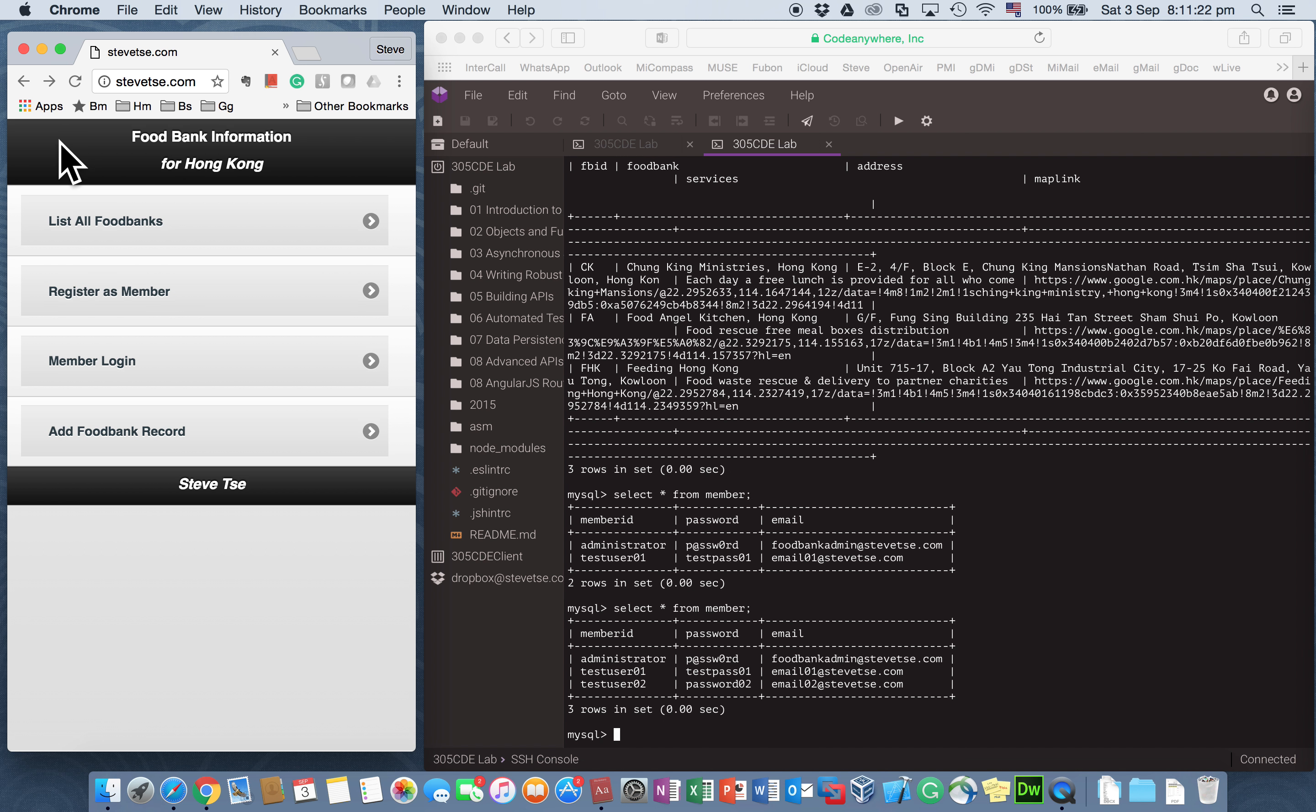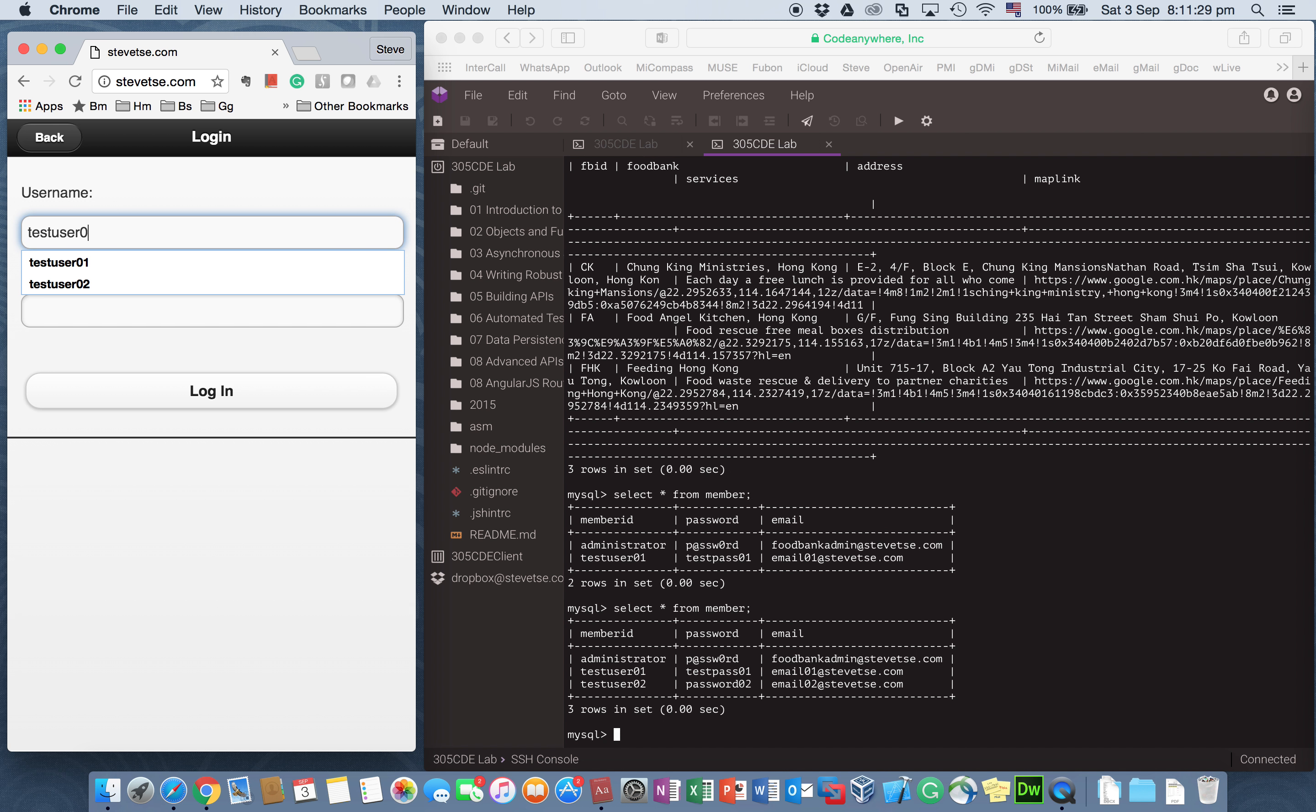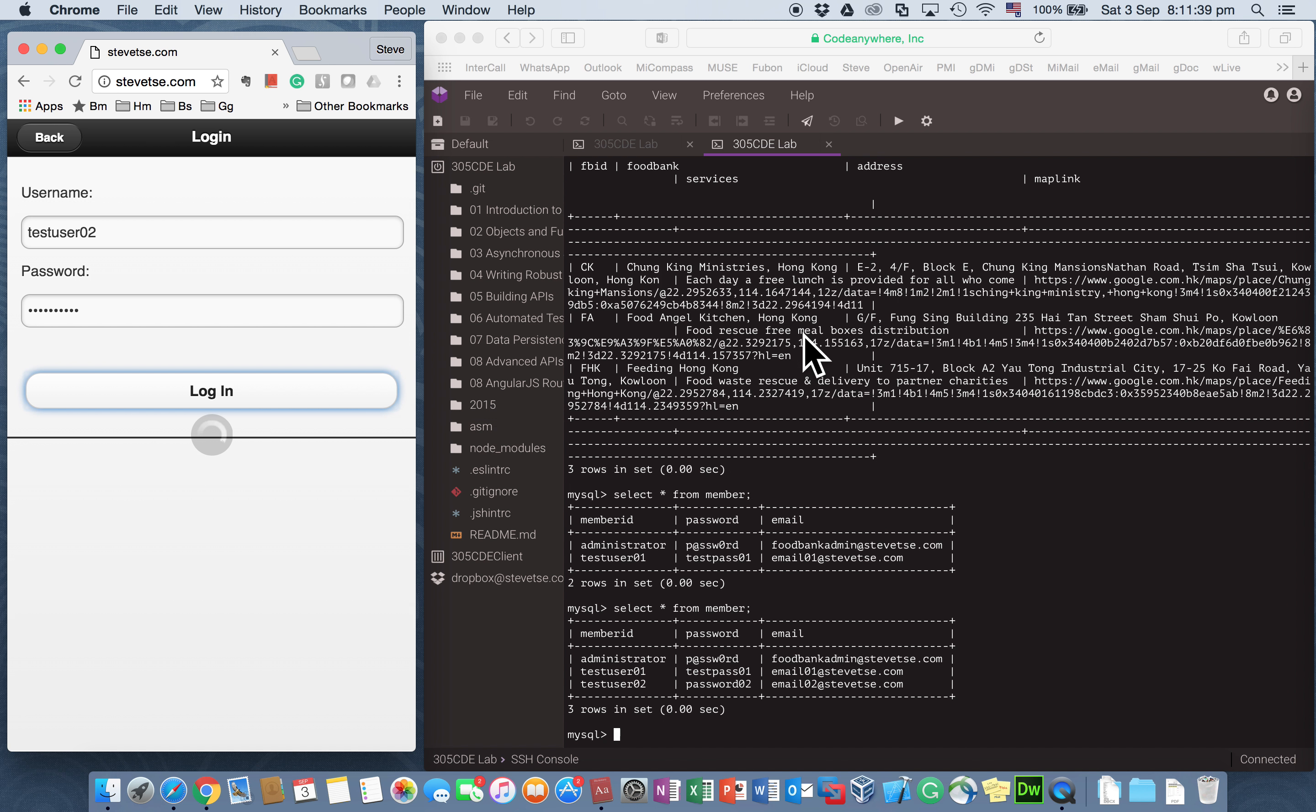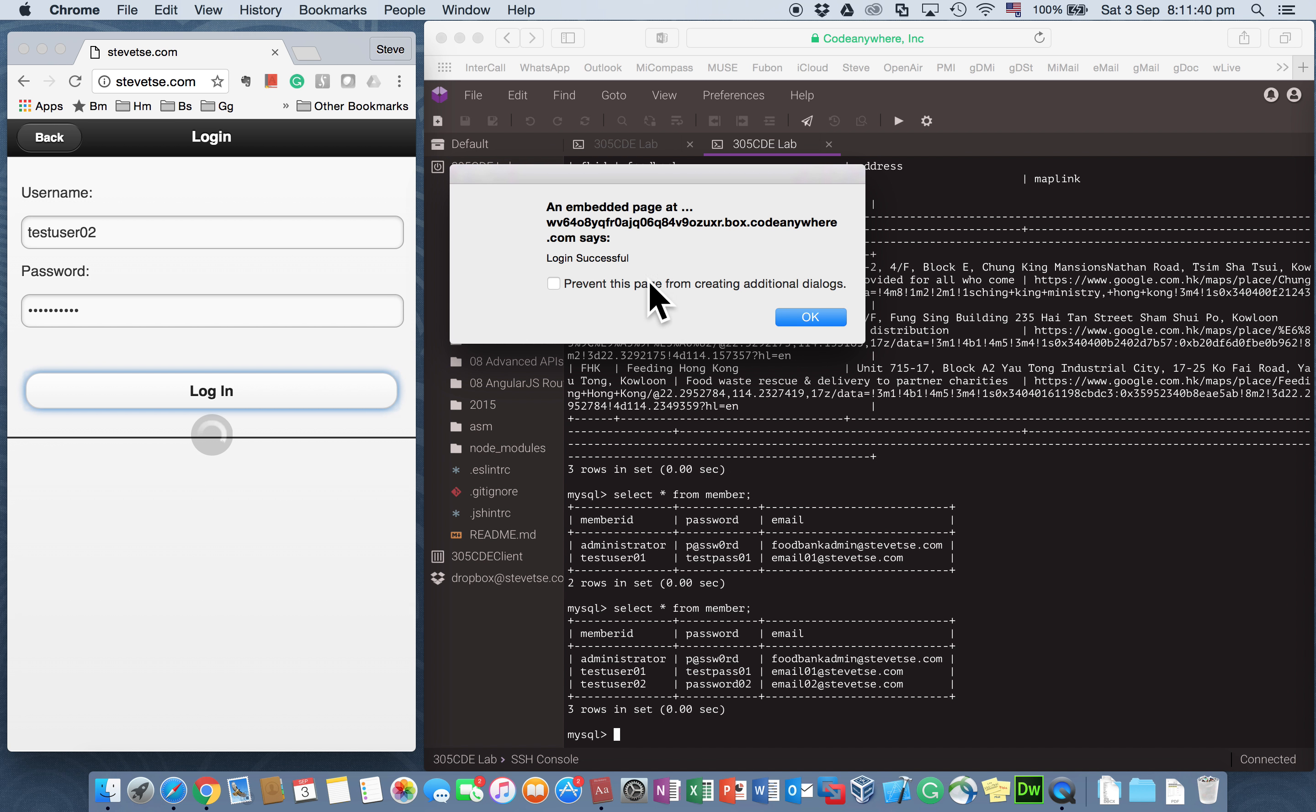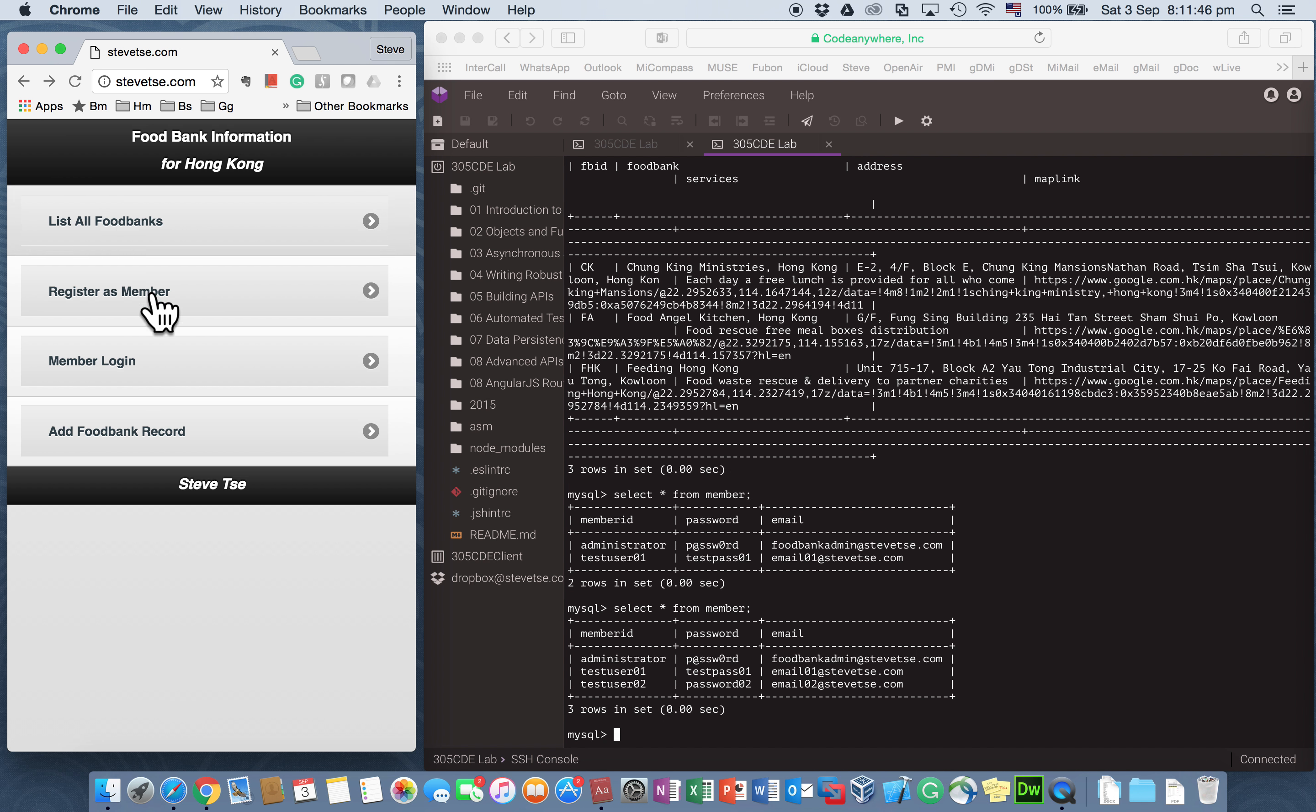So I need to log in with the right credentials again. So this time I use test user 02 with password 02 and try to log in. So this is the information before I send to the API. And this time I get positive response saying login is successful. So with successful login, I think this time I expect I can add the foodbank record now.